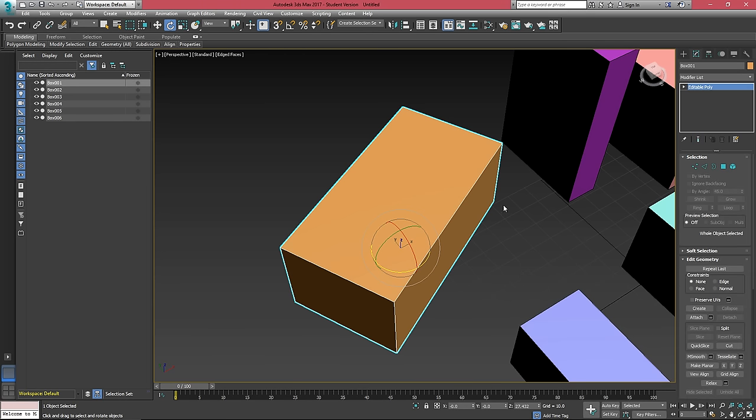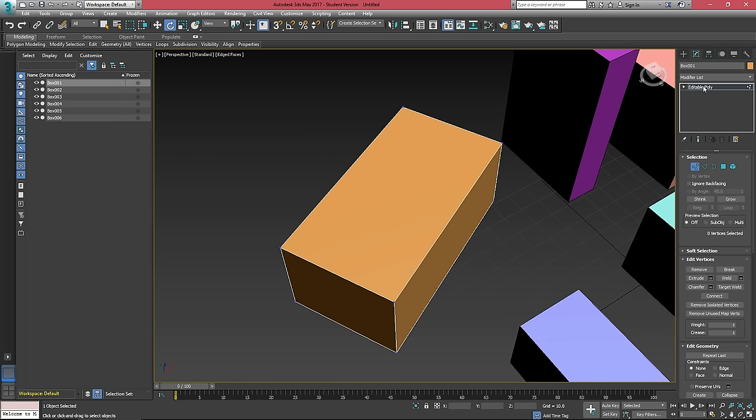This will allow us to select vertexes, edge, loop, polygons, and so forth. For now, I'll just click on vertex and we'll go into this modifier later.